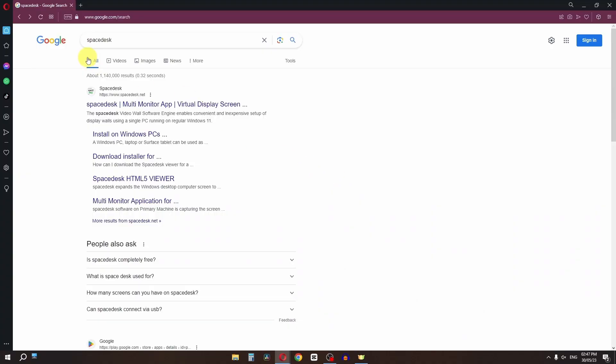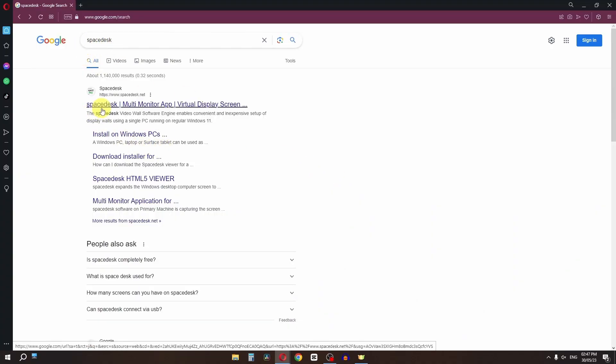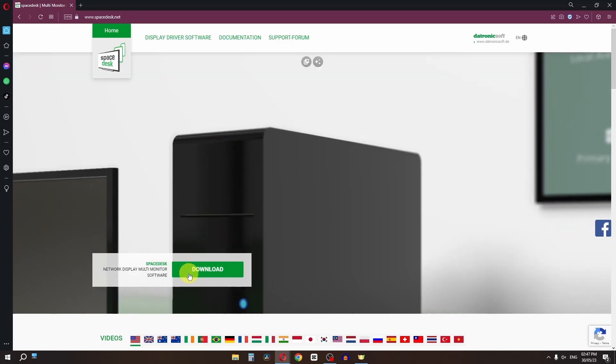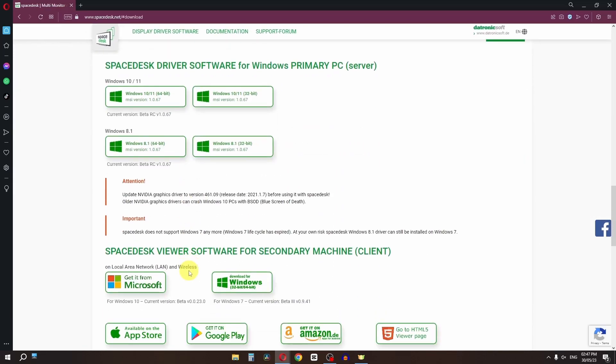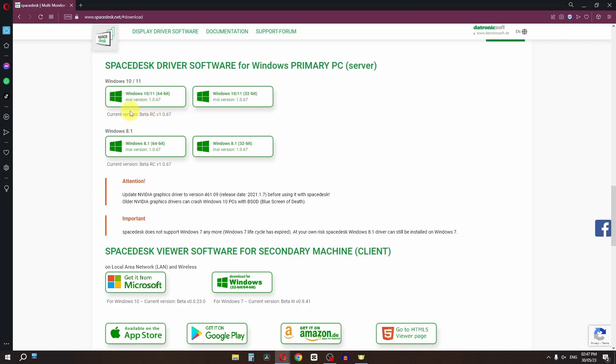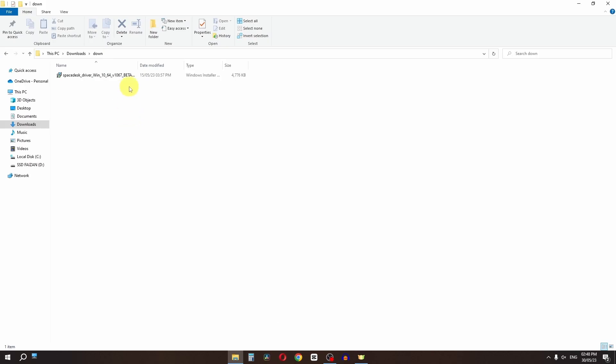First of all, go to Google and search for Spacedex and open the Spacedex.net website. Click on the download button. I'm going to click on Windows 10 64-bit because I am using Windows 10.